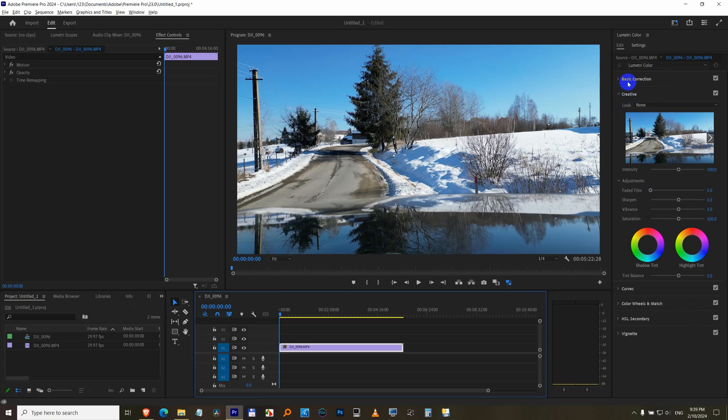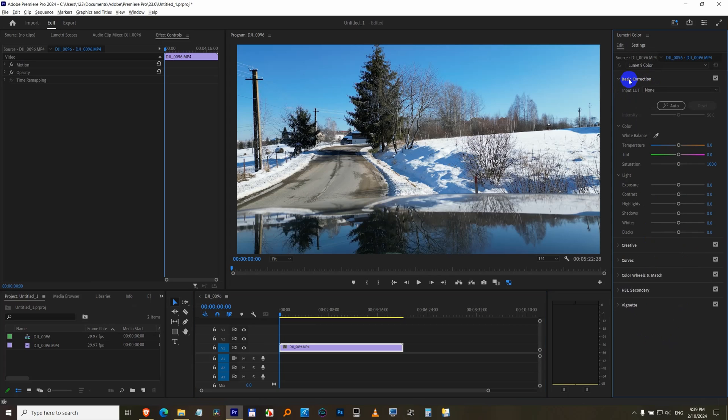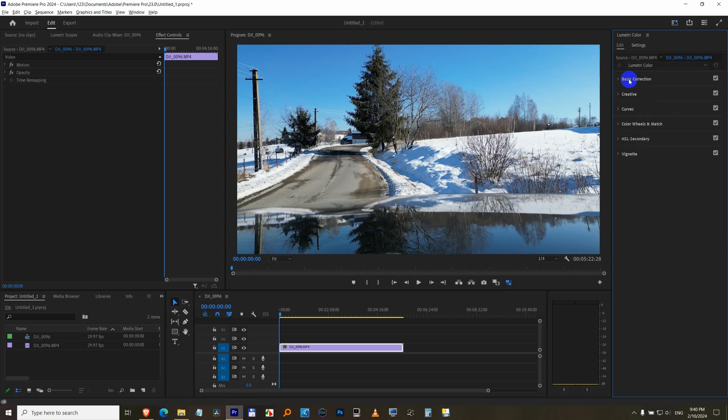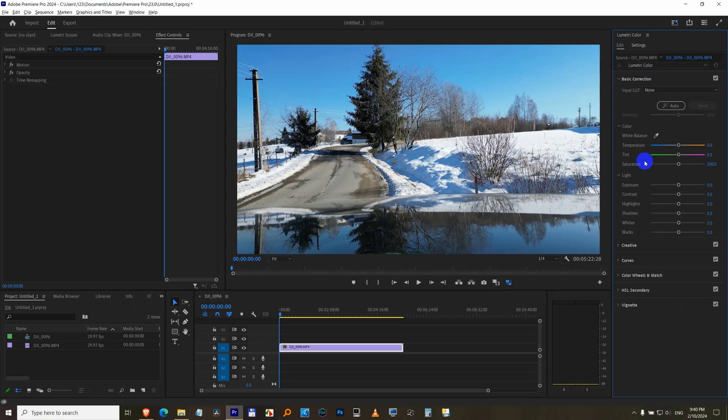Now here we have the basic correction and the creative. You can open it by clicking on it and close it. So basic correction has white balance, contrast, highlights, shadows, saturation and so on.